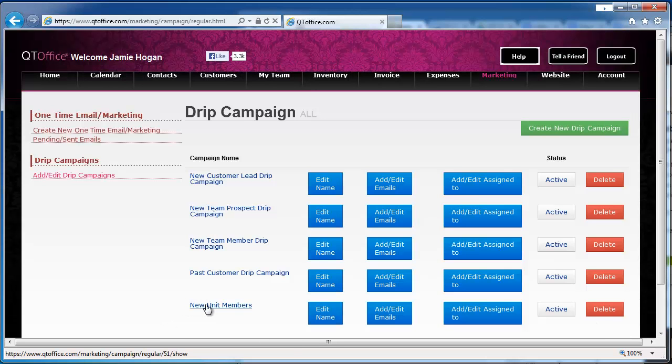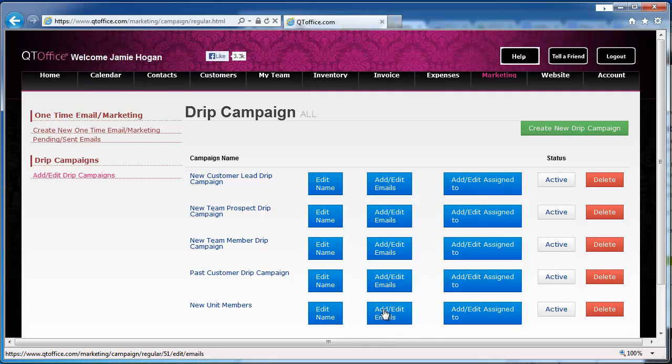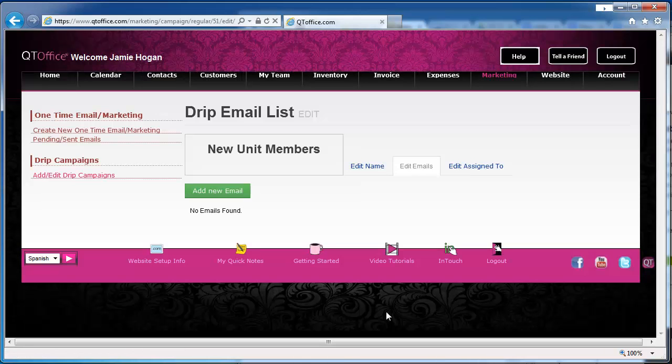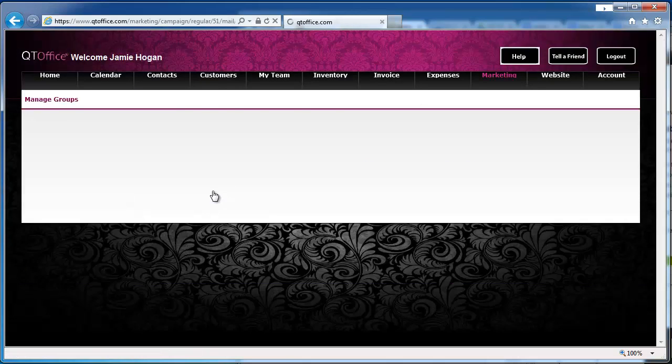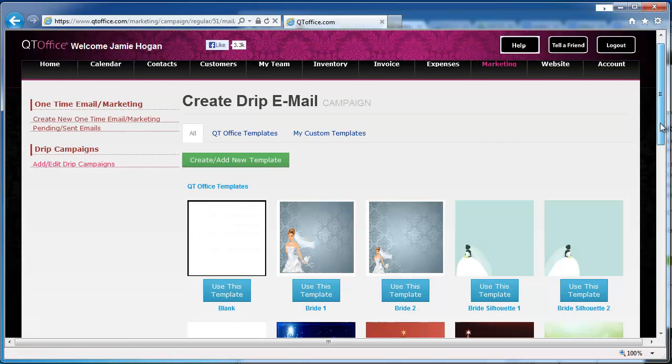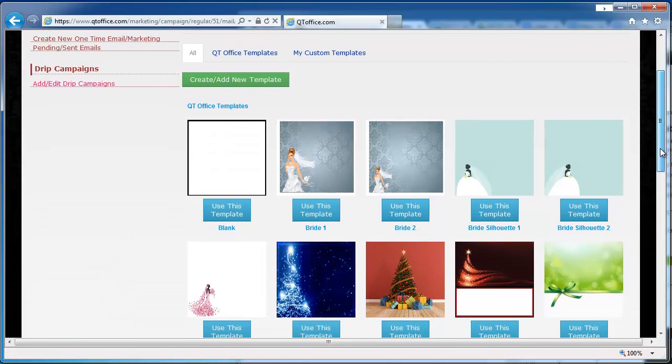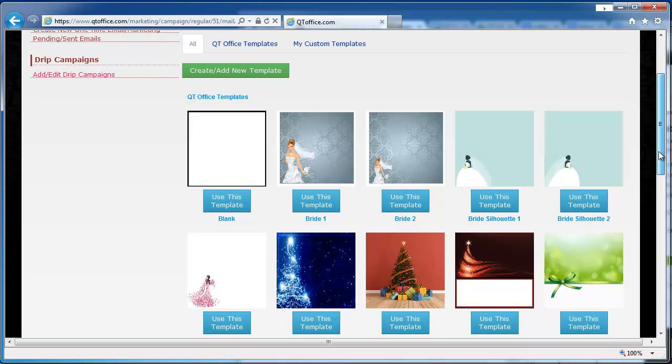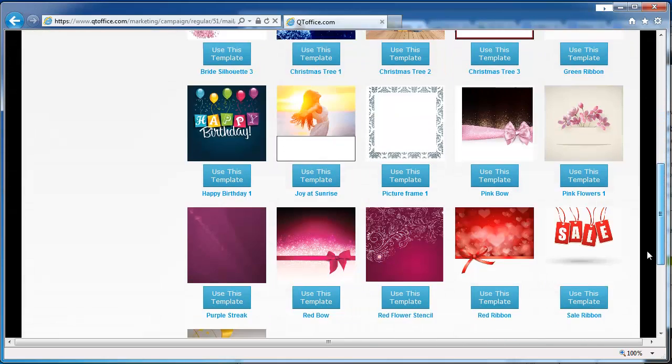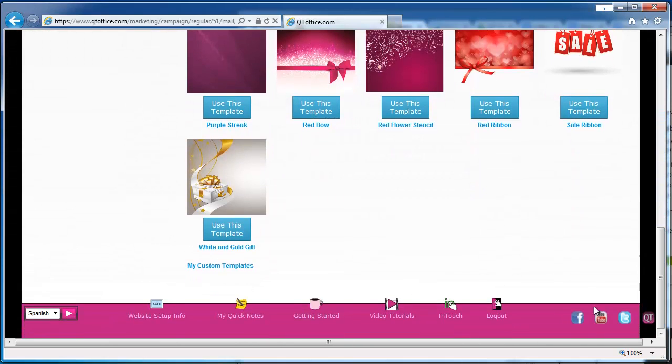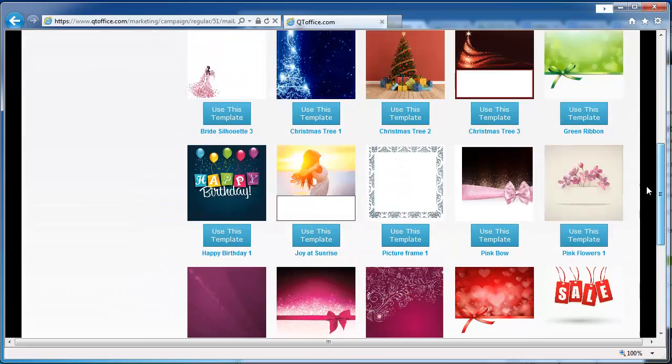Now we see it here. We can go back and edit the name, but what we need to do first is add and edit emails. We click add new email to add our first, and then we can choose from our templates, either the QtOffice templates that are provided, or if you've created any custom templates, they'll show up at the bottom.